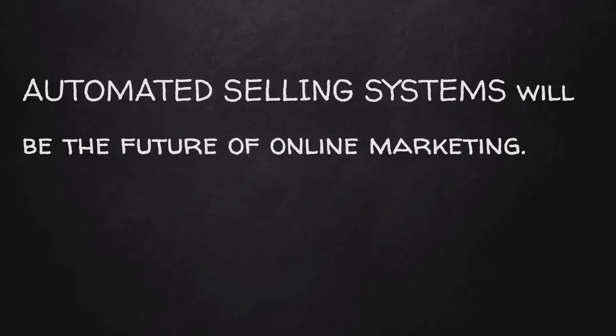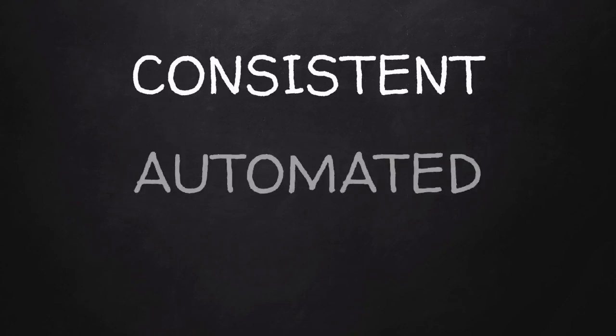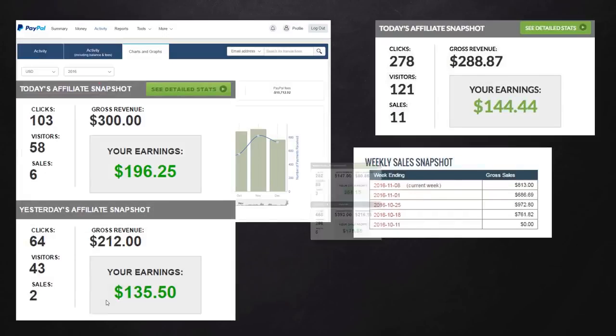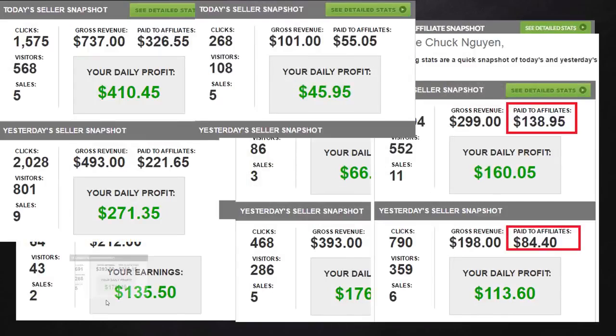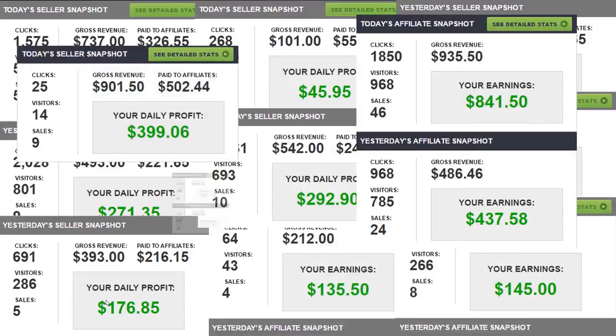I believe the automated selling system will be the future of online marketing. It just makes sense. This exact system that I'm about to build for you is making me consistent automated income year after year. It's not just a windfall gain. This is every single year without fail.